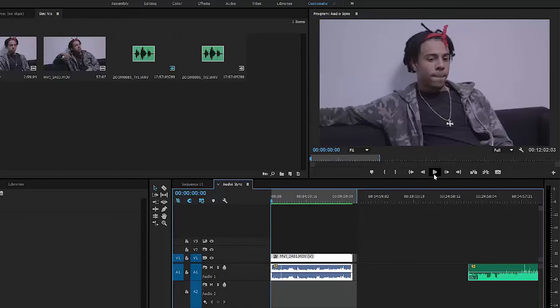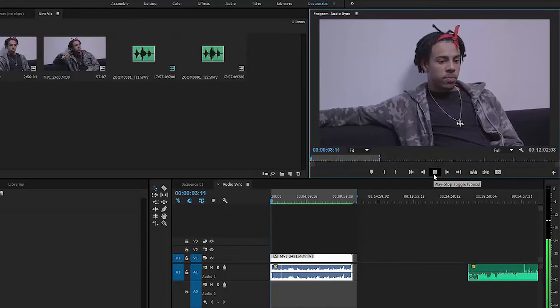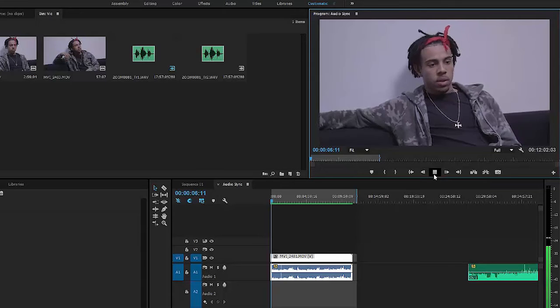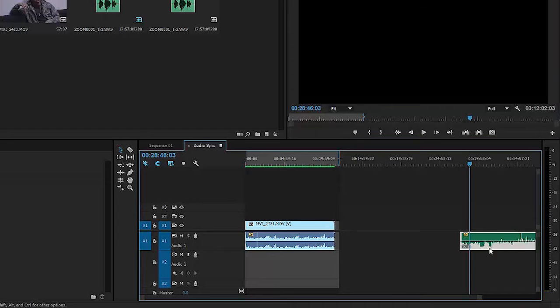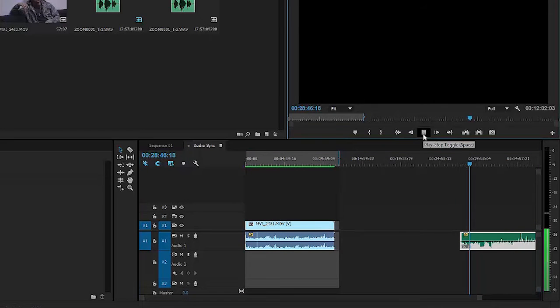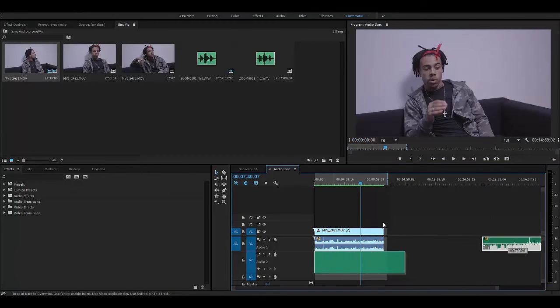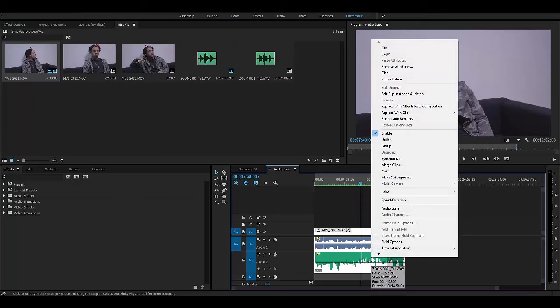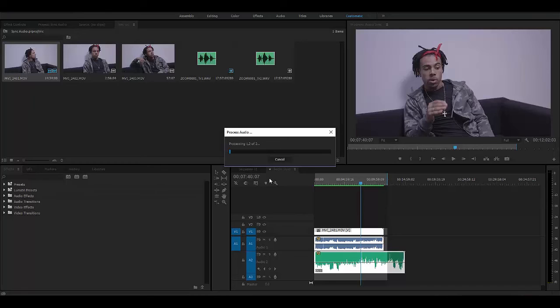Here is a video I shot with Vic Mensa. This is the raw footage with the camera's onboard audio, and I also shot separate clean audio that I want to replace the interview with. What you do is drag the audio underneath one another on the timeline, highlight both clips, right-click on either one, and go to Synchronize. Make sure you click audio track channel one and hit okay, then sit back and wait.